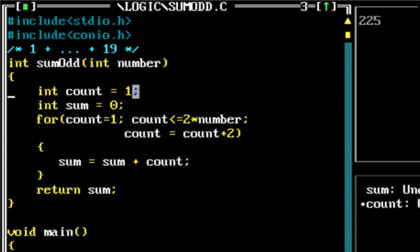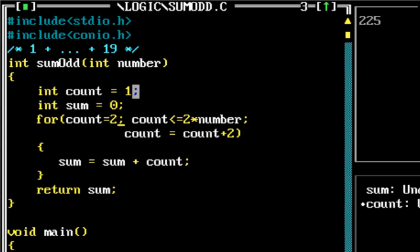The other program we would write here is sum of the first n even numbers. That would be very simple. The only difference that we need to make is actually start the number count from 2. So instead of starting the count from 1, start it from 2, then it would give you the sum of first n even numbers.